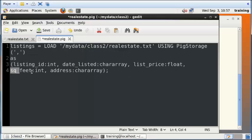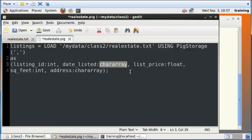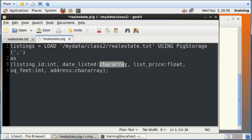Square feet is integer. Address is a character array. A character array is just a string of characters. Now date listed should be of some kind of date type. There's actually a datetime data type in Pig, but we're not using that here because oftentimes the date that you are supplied with will not match the date format that Pig expects.